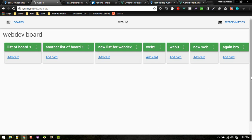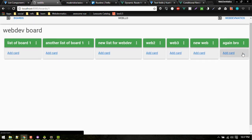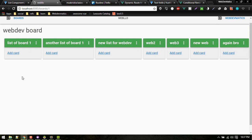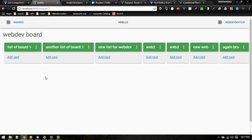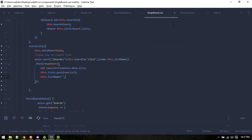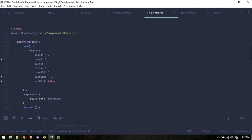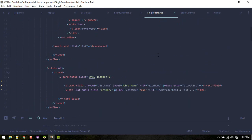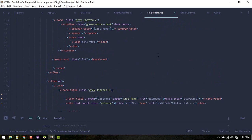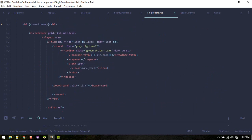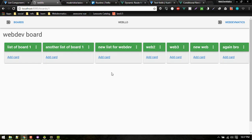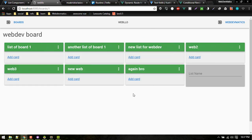For the layout, since lists overflow horizontally, one option is to add a scrollbar or move the add-list input to a new row. In single-board.vue on the v-flex/v-layout we can add the wrap option so content wraps to the next row.